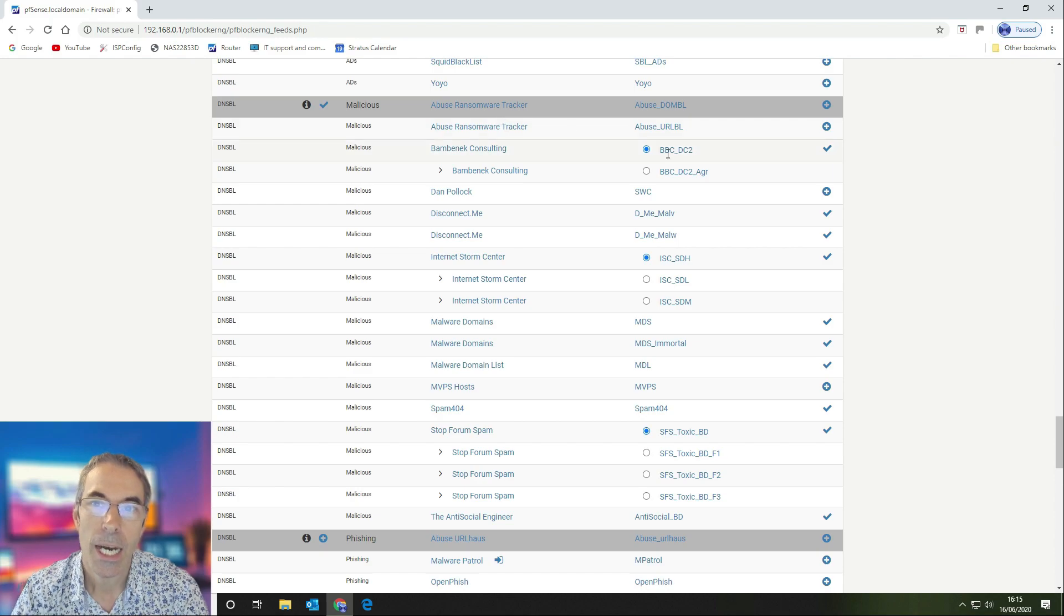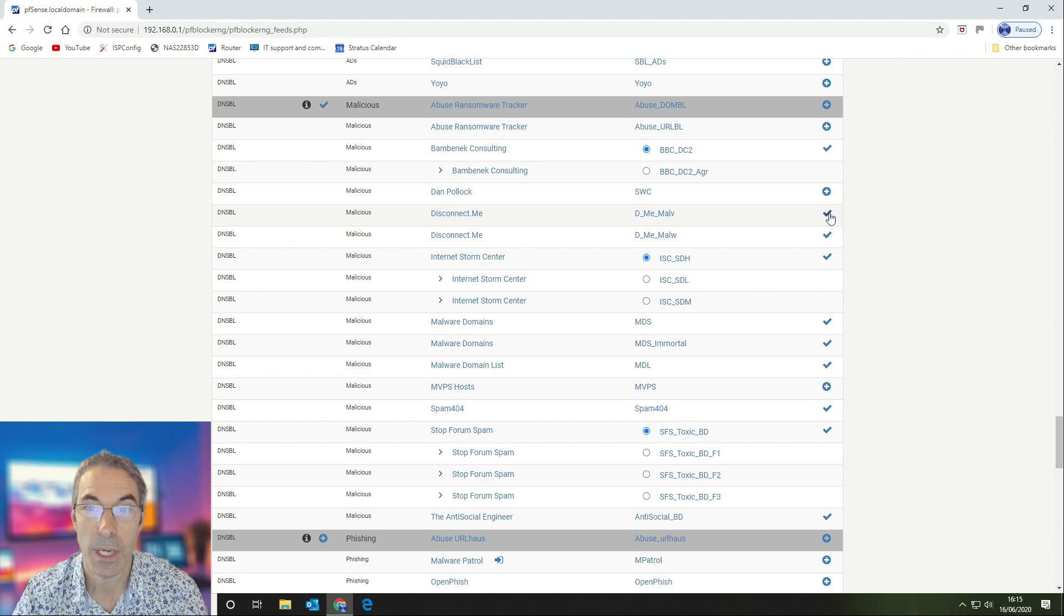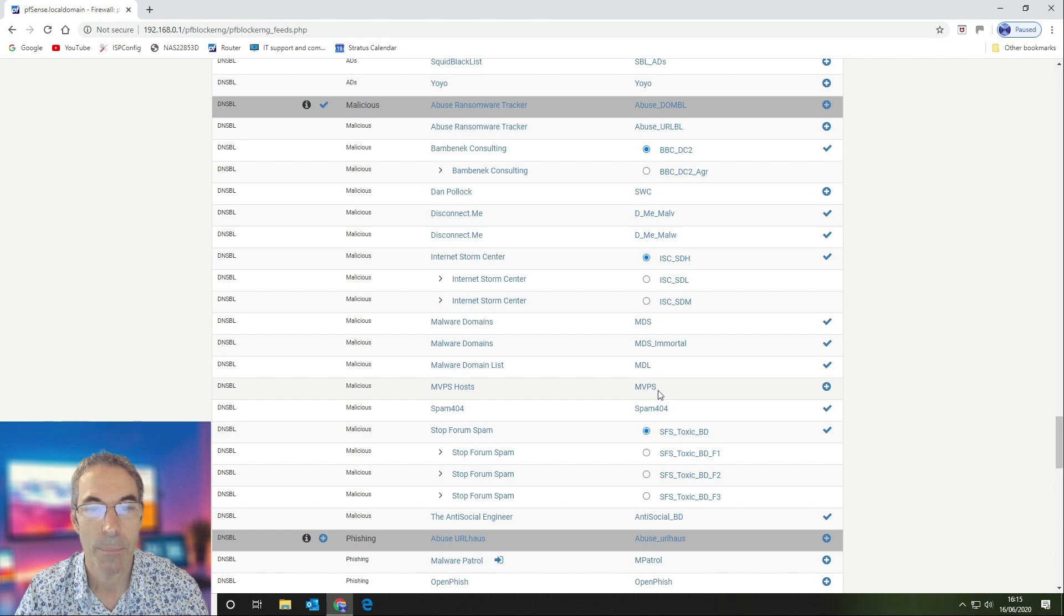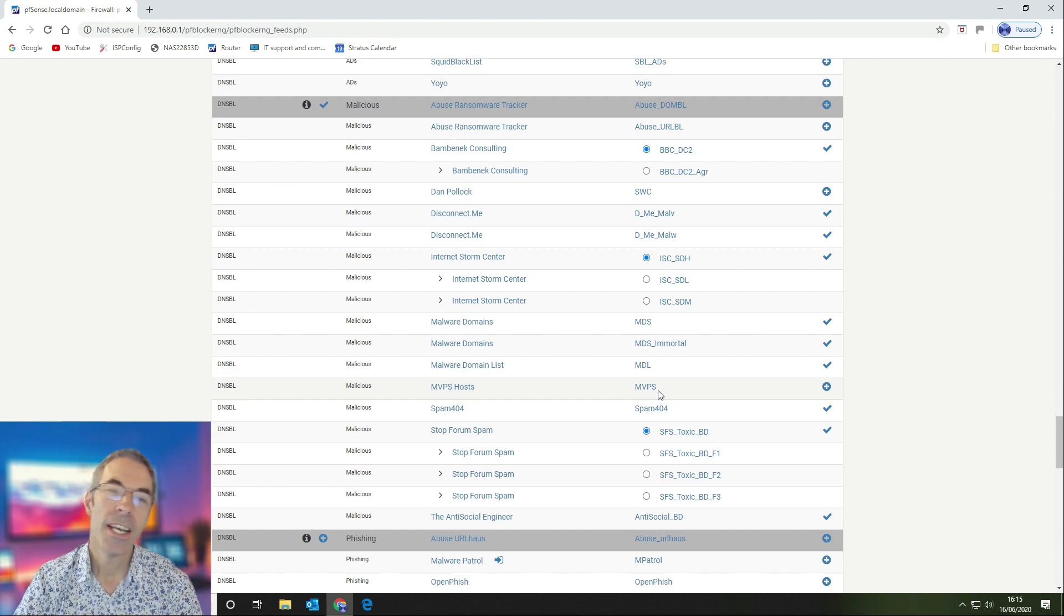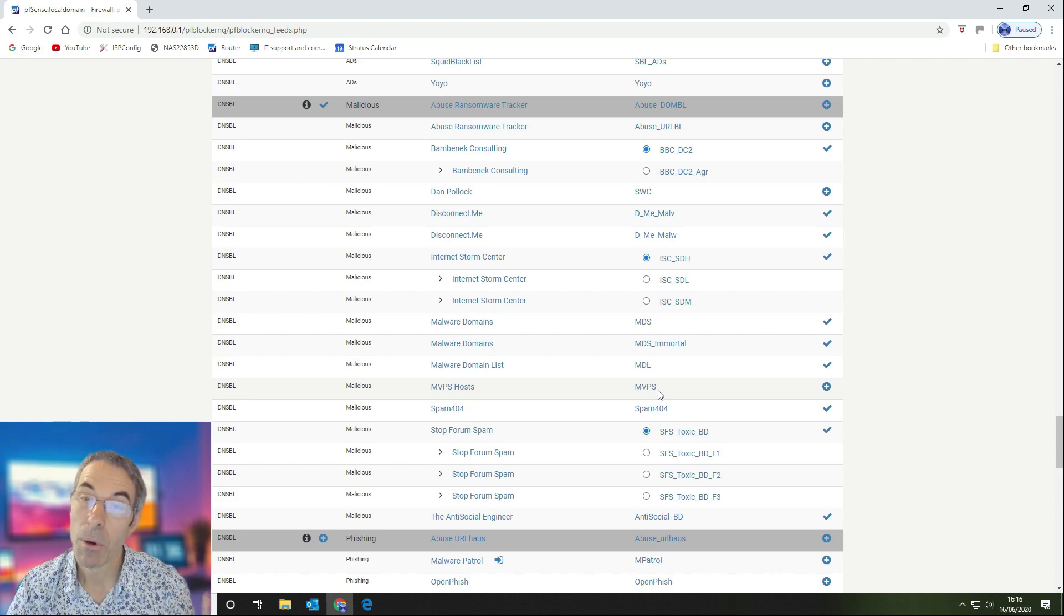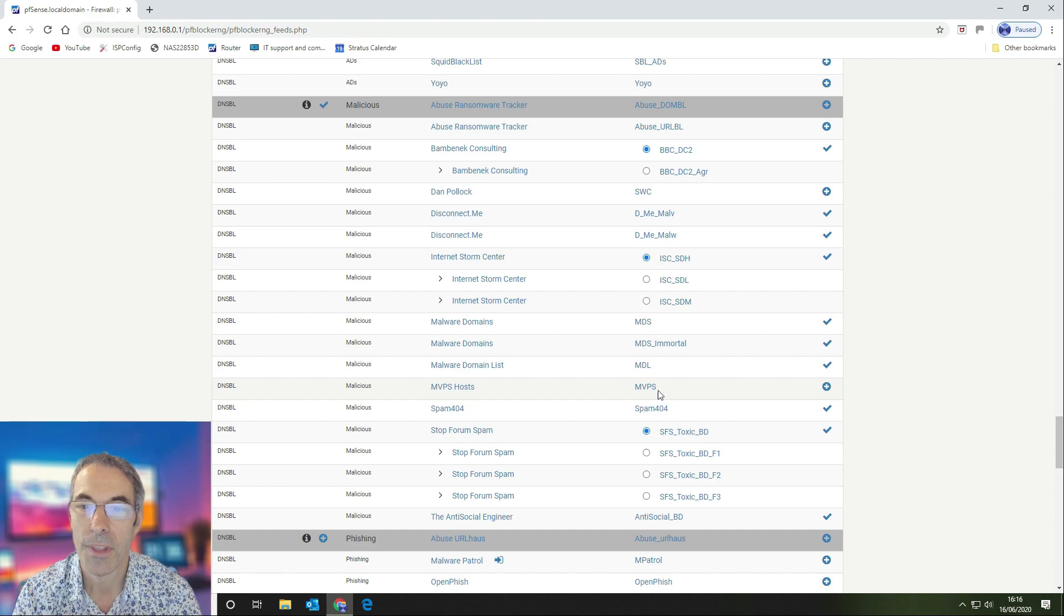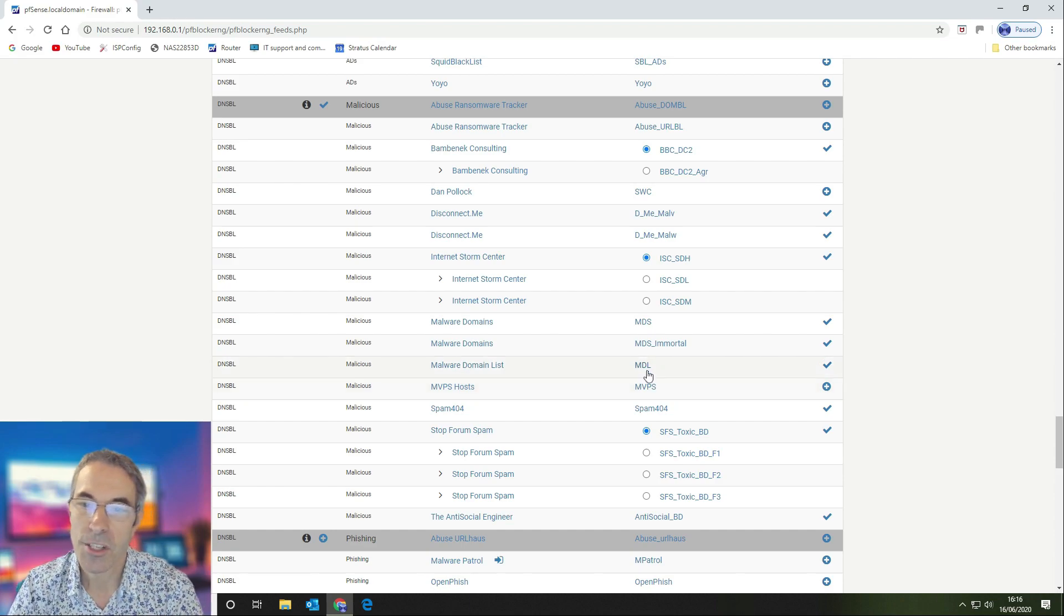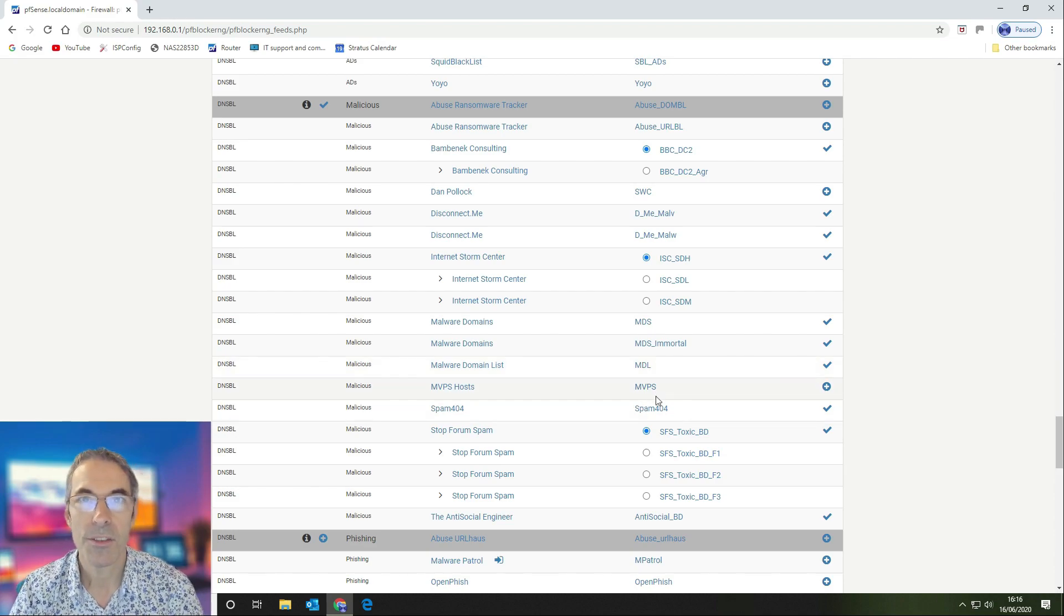If you're using those, you might as well switch them off because they're not doing anything. But we do have the following lists here that we're using, as you can see where we've got a tick next to them. We have disabled MVPs hosts. The reason for this is it blocks things like Google tracking for Google adverts, and my wife uses YouTube quite a lot and it interferes with the adverts on there that inevitably stops their videos from working.